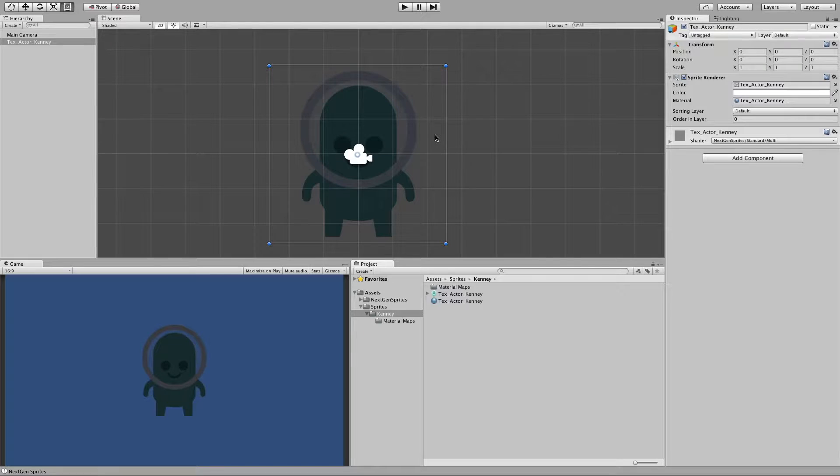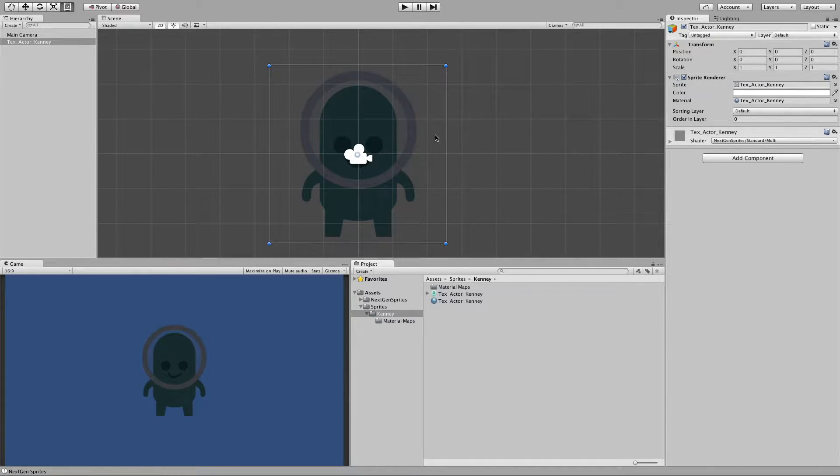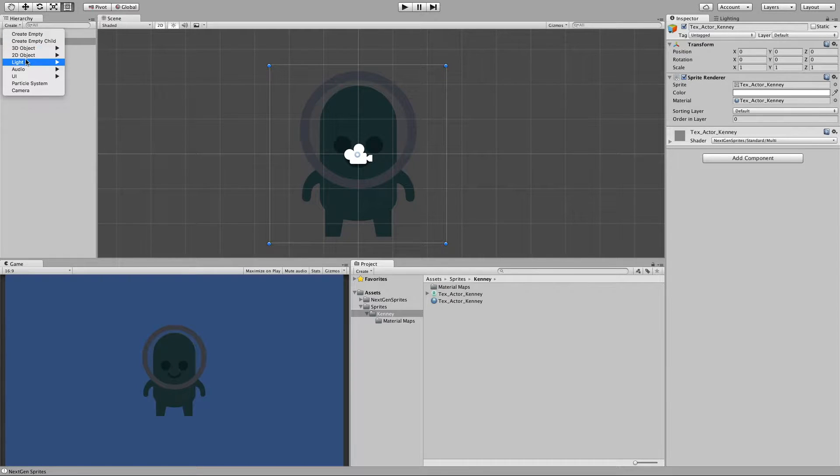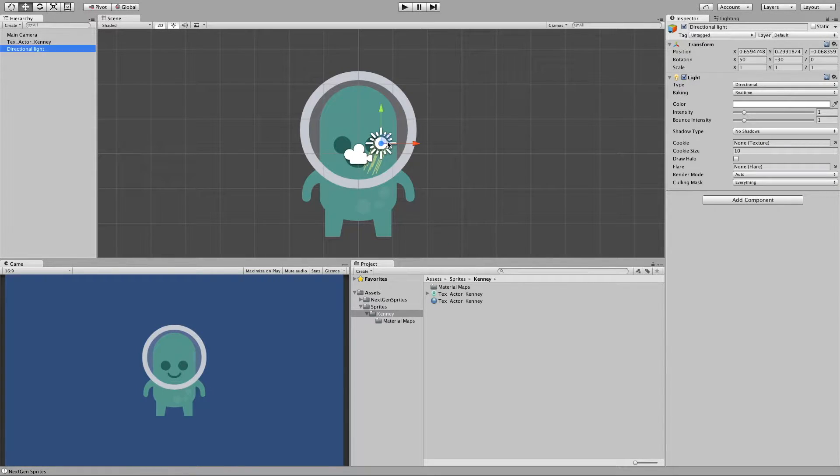And by that, by being a multi lit material, our sprite turned now dark. So let's fix this by adding a directional light. Great.